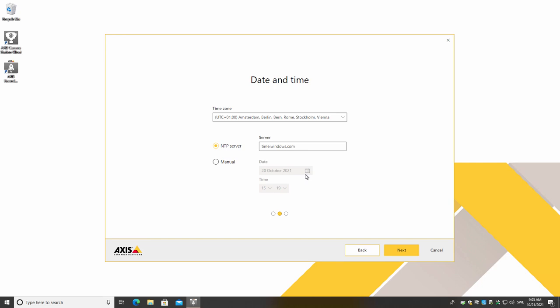It is worth noting the synchronization of time throughout your solution can be vital to ensure the performance of features such as smart search. Also, having synchronized time and date throughout the solution helps when you're troubleshooting the system.